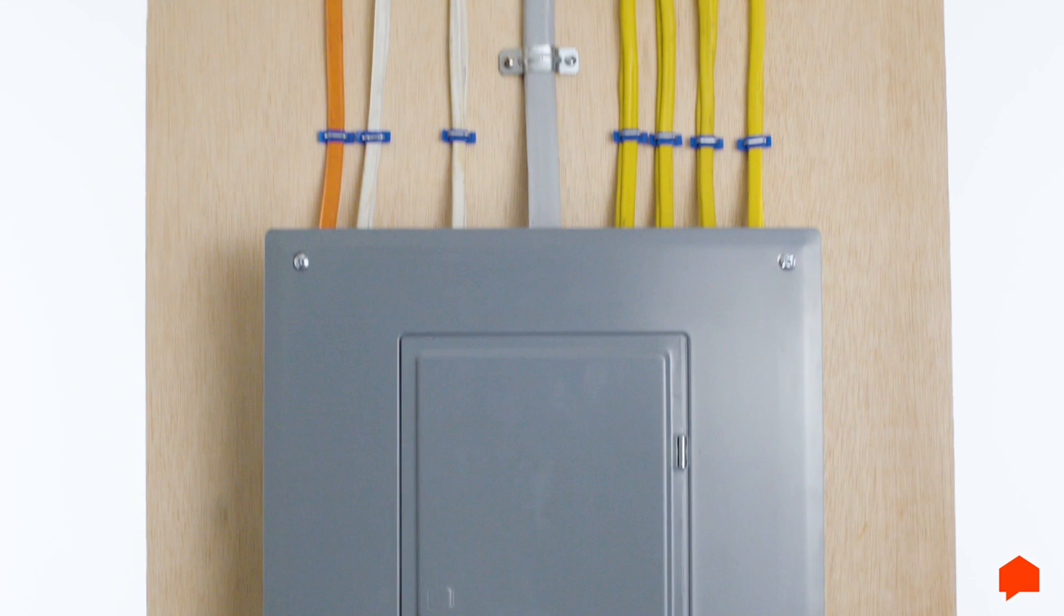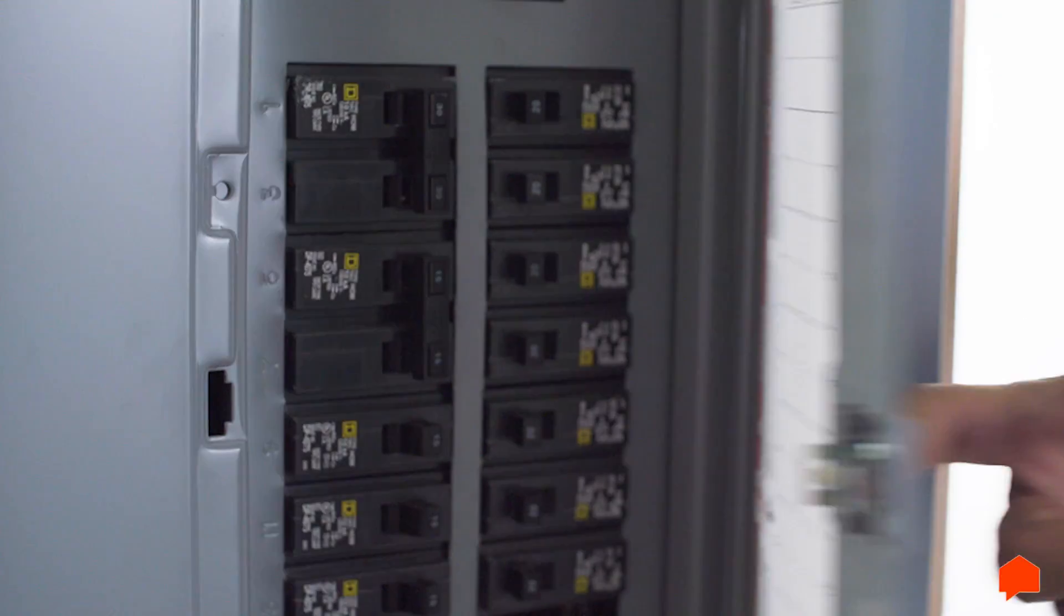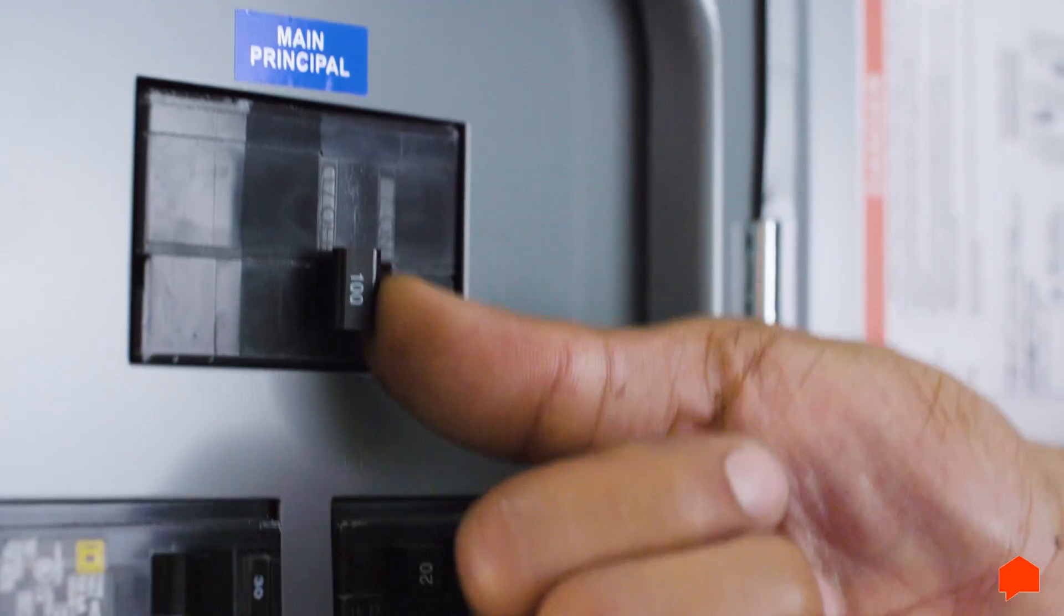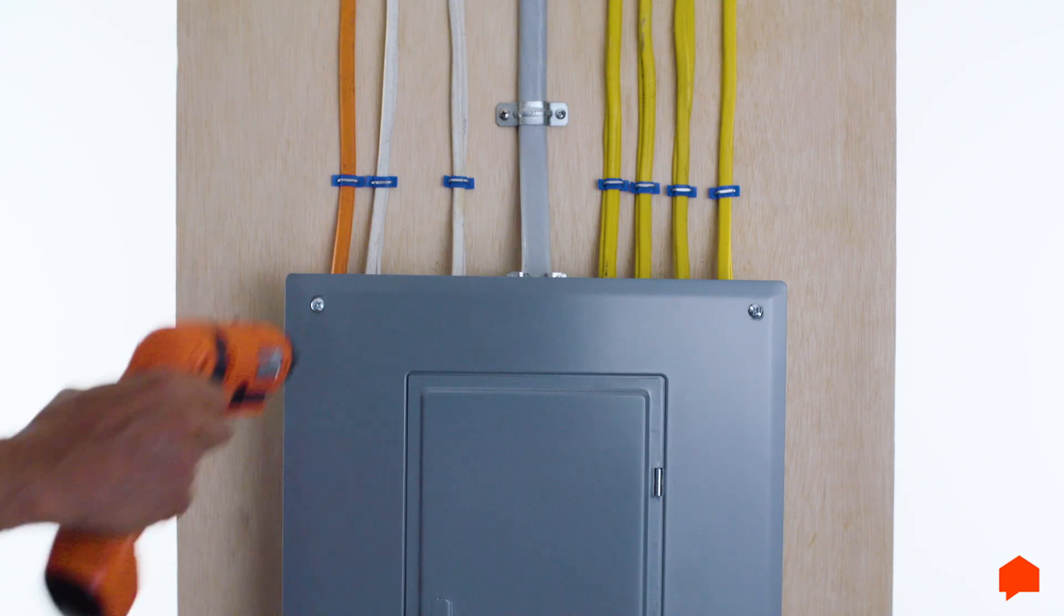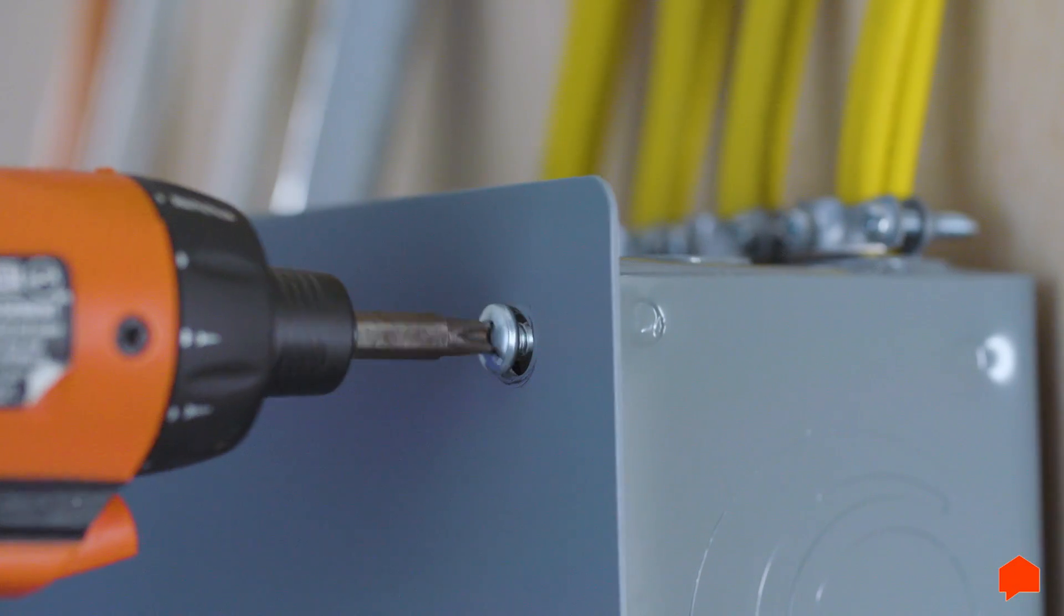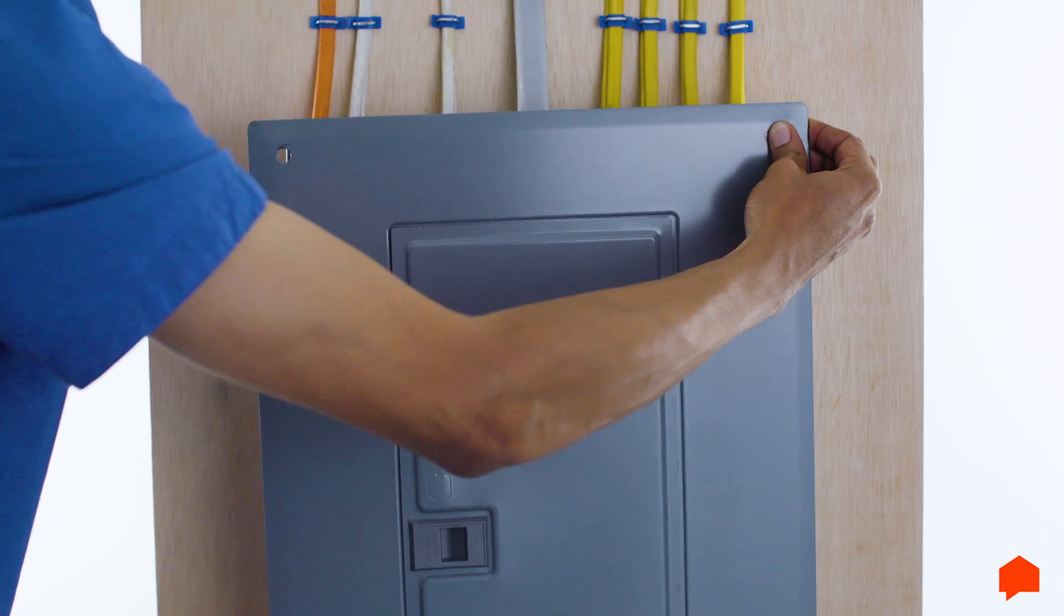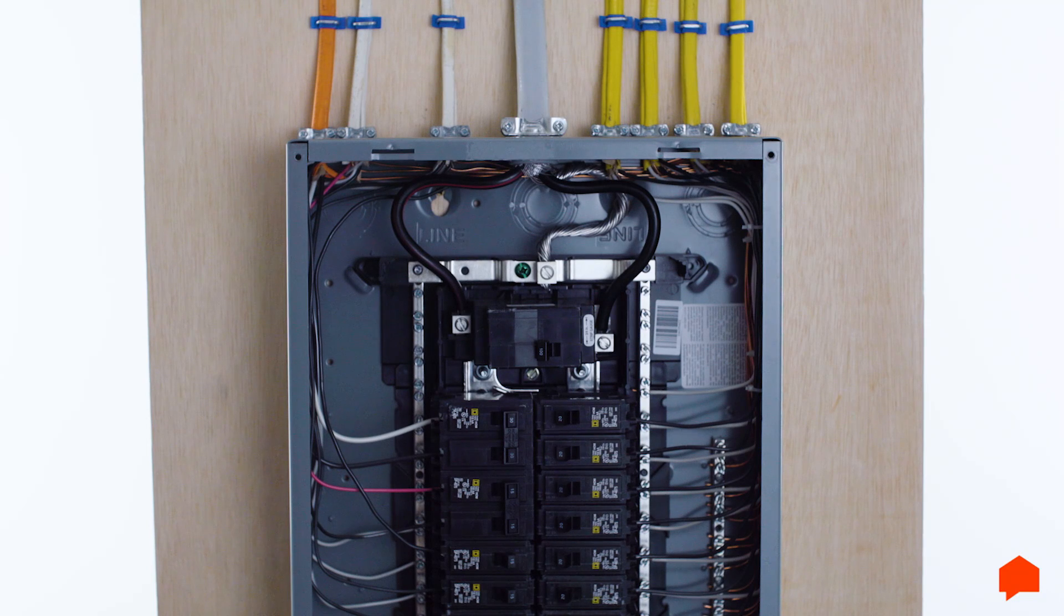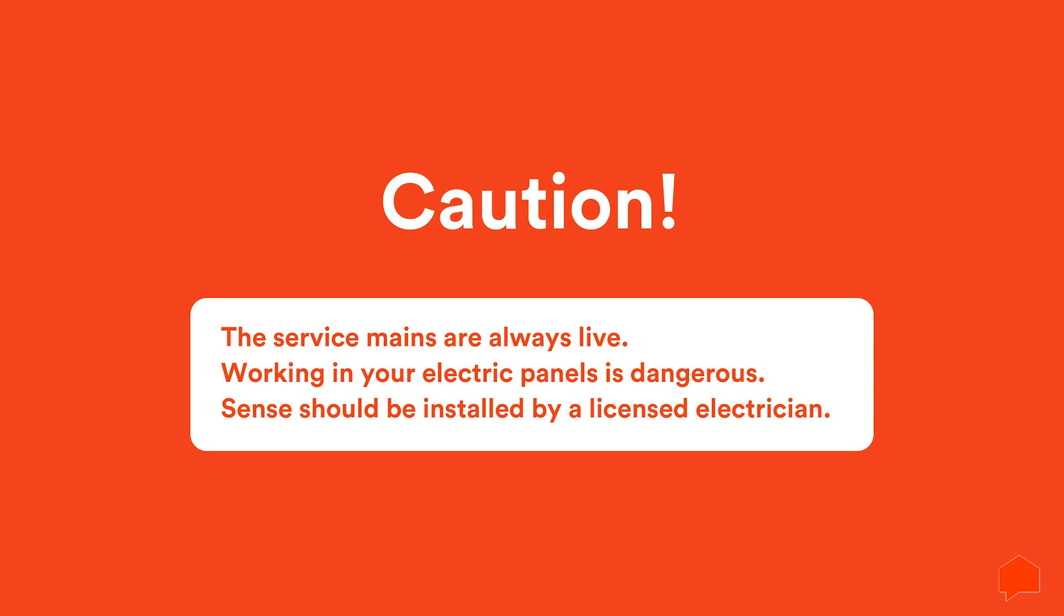Here's a mock electrical panel we put together to demonstrate. Before you begin the installation, turn off the power. Now, remove the screws securing the panel cover so that you can access the circuit breakers. Remember, even though you've turned off the power, the service mains are always live, so be careful.